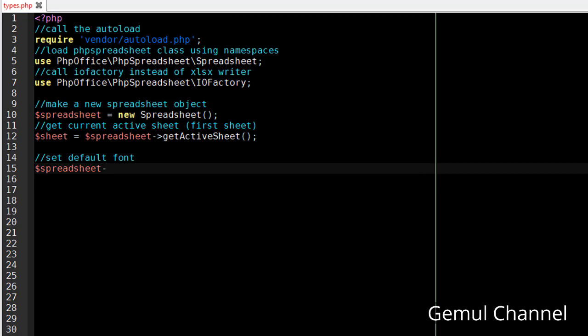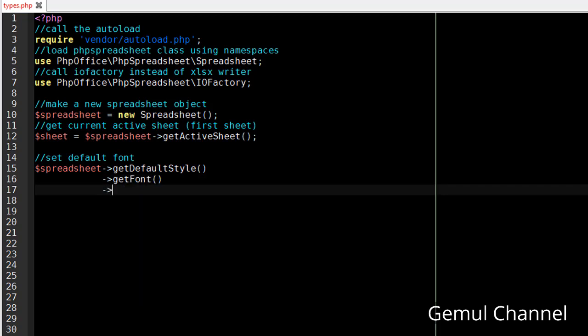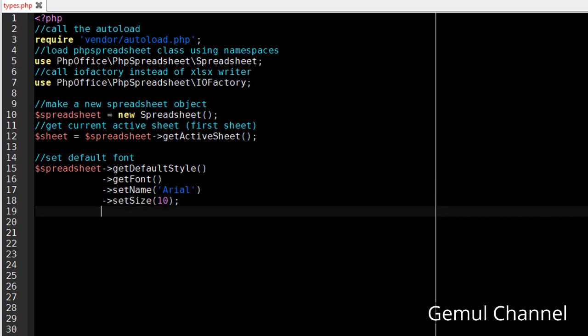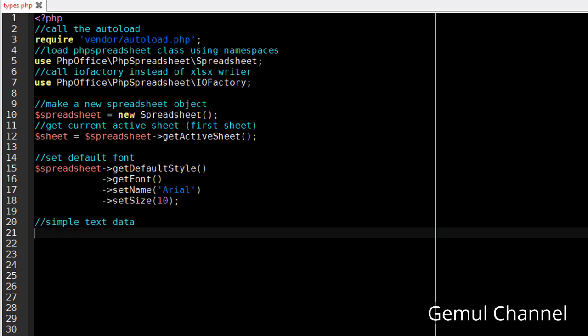To set the default font we need to first get the default style instance, then get the font instance, then set the font name to Arial and the size to 10. Maybe now you're wondering where do I get those functions, but don't worry I will explain it later.